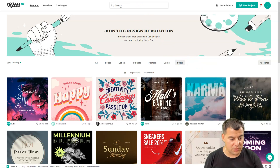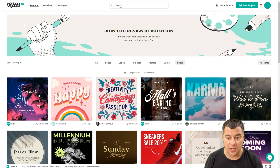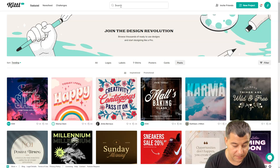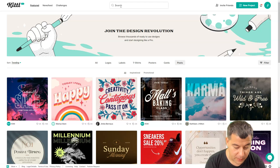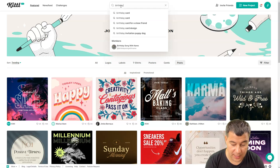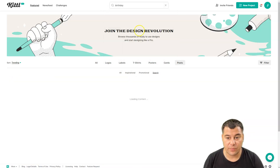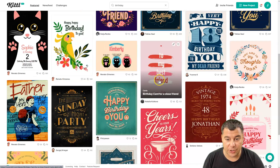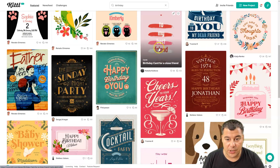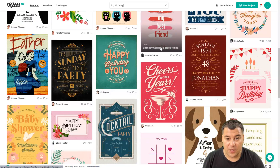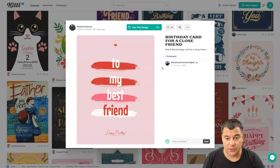Let's find a happy birthday card — maybe a birthday card for your friend. Let's take a look at what the platform gives us. And here you go — this is just insane and fantastic. Let's use this one, for example.